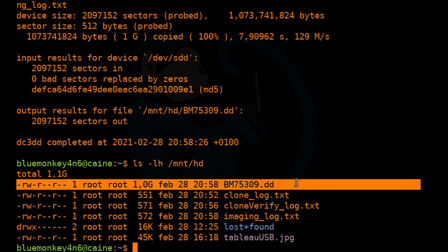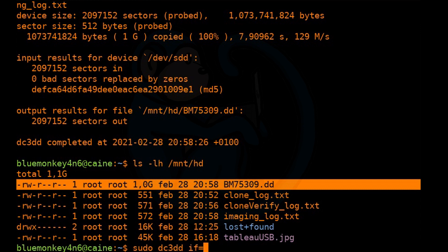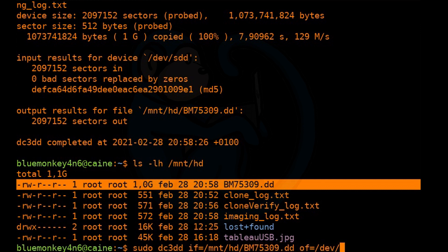In order to hash, we can just read that file back, right? So we're going to do a dc3dd if=/mnt/hd/BM75309.dd. The output, once again, we don't really care. So we're going to throw it away.